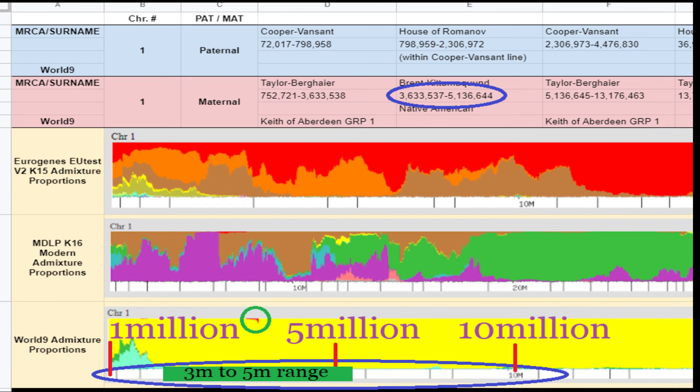To see the power of chromosome mapping with admixture, check out my Mary Sweetwater video, which I'll link in the description box below. Happy hunting, my friends!